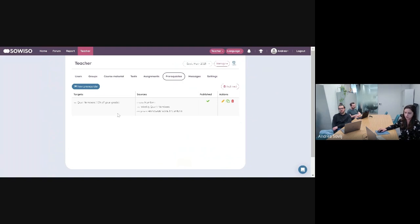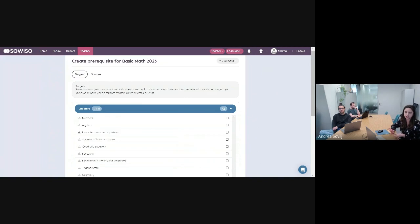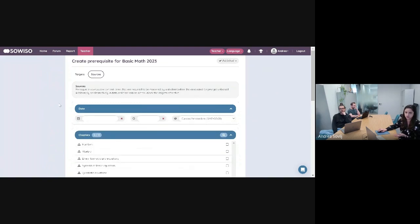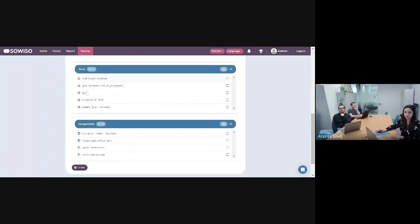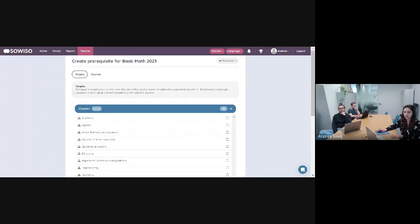It's very easy, very similar to creating tests or assignments. There is just one button you click, and you can start creating your prerequisite. Here are the targets and sources. So let's say I want to use prerequisites differently — a lot of teachers want to do a diagnostic test at the beginning of the year, and then based on that, have some materials available to students. So I created a source: a diagnostic test. I'm going to set it up as a condition, so the students have to do this first. Then I'll go to targets and choose what opens up once they've successfully completed the test.